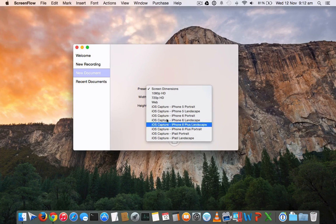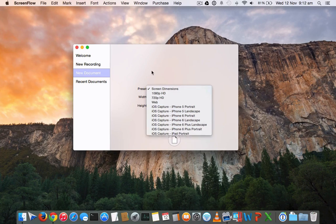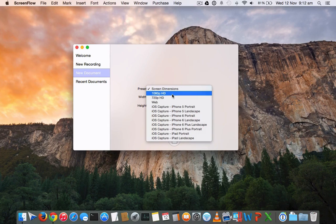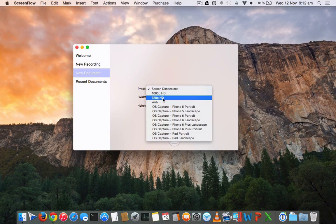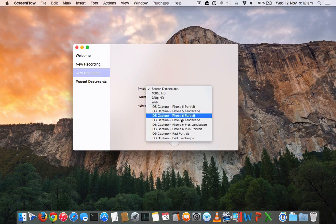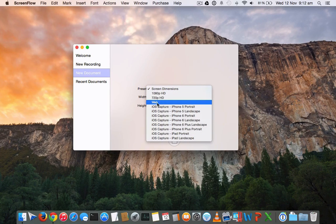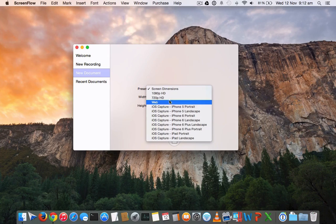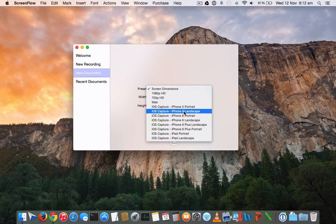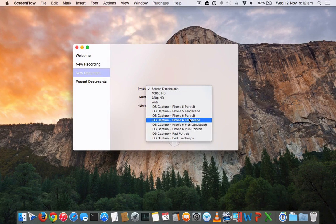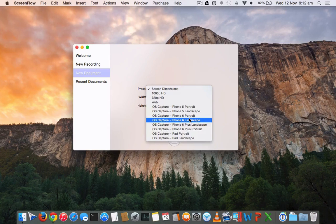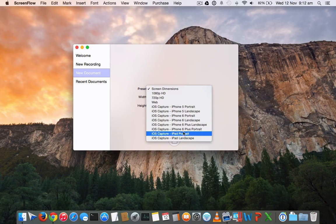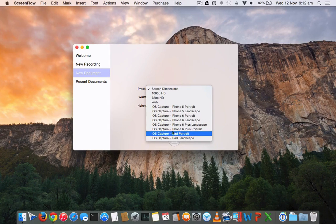Here you can see the options to create a document with 1080p, 720p, or web-compatible output. These are preset templates which help you choose what the video output will be. You can also change it after completing the recording.